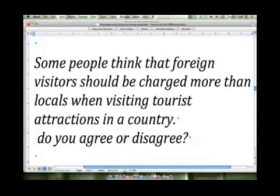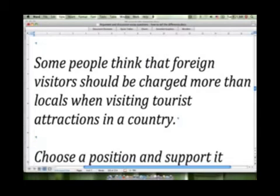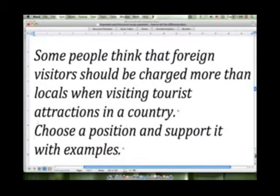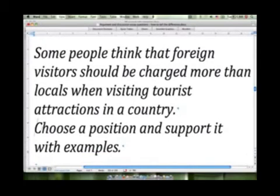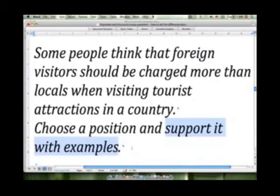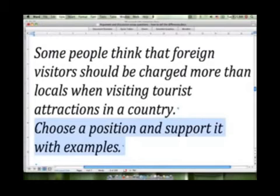Let's take a look at another one: 'Choose a position and support it with examples.' I think this one's pretty straightforward. 'Choose a position' is just asking you to either support the idea that foreign visitors should be charged more than locals, or refute it — go against it. Just choose one or the other and support it with examples. Of course, this would be an argument essay.